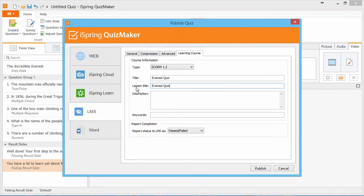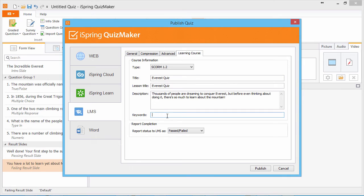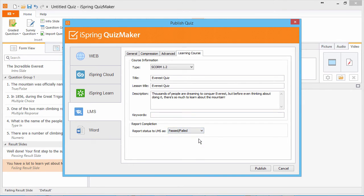You can also give the quiz a description and enter keywords if you like. And we'll report the status to Moodle as Passed/Failed. Now we're ready to publish.